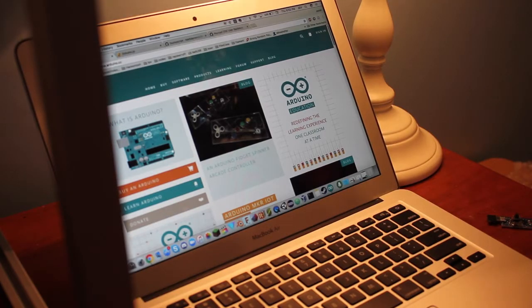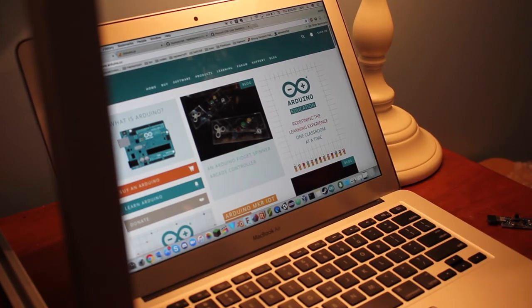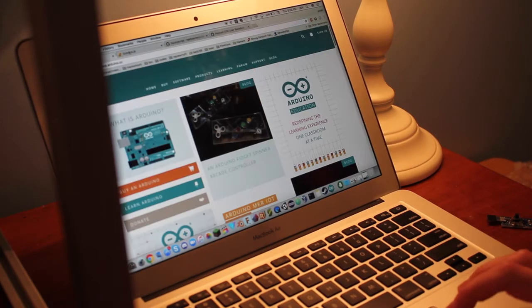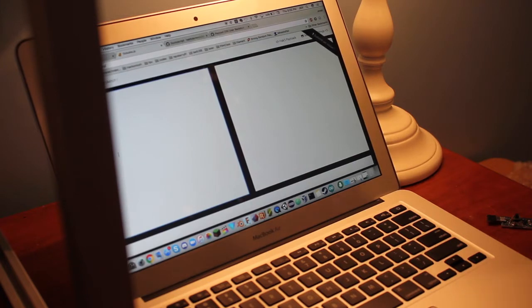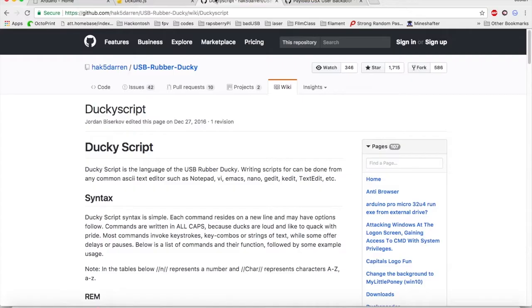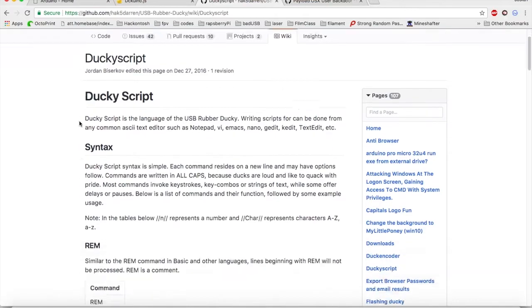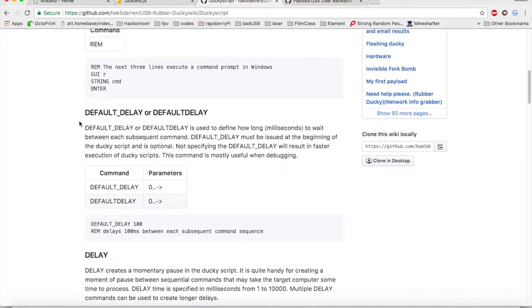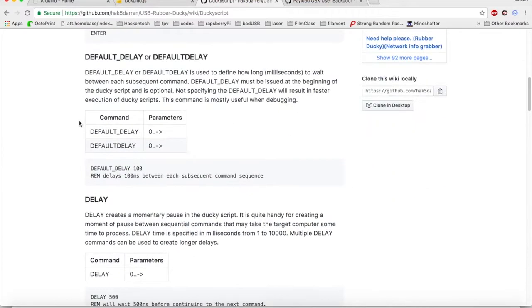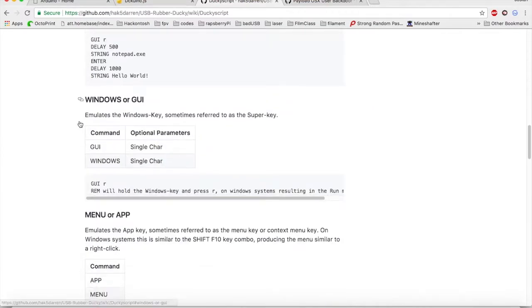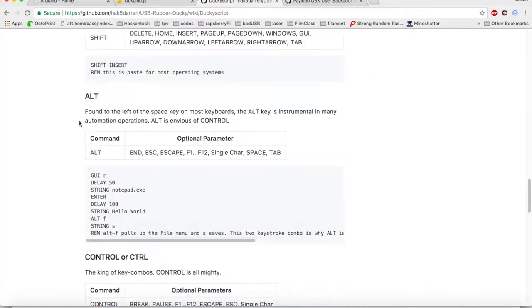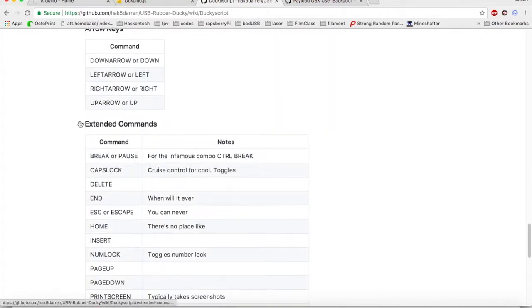Now, coding with Arduino code is a bit past the scope of this video, so instead we're going to use DuckyScript, which is the same language that the original bad USB rubber ducky runs on. It's pretty simple to learn, and down in the description you can find a list of all the DuckyScript commands.